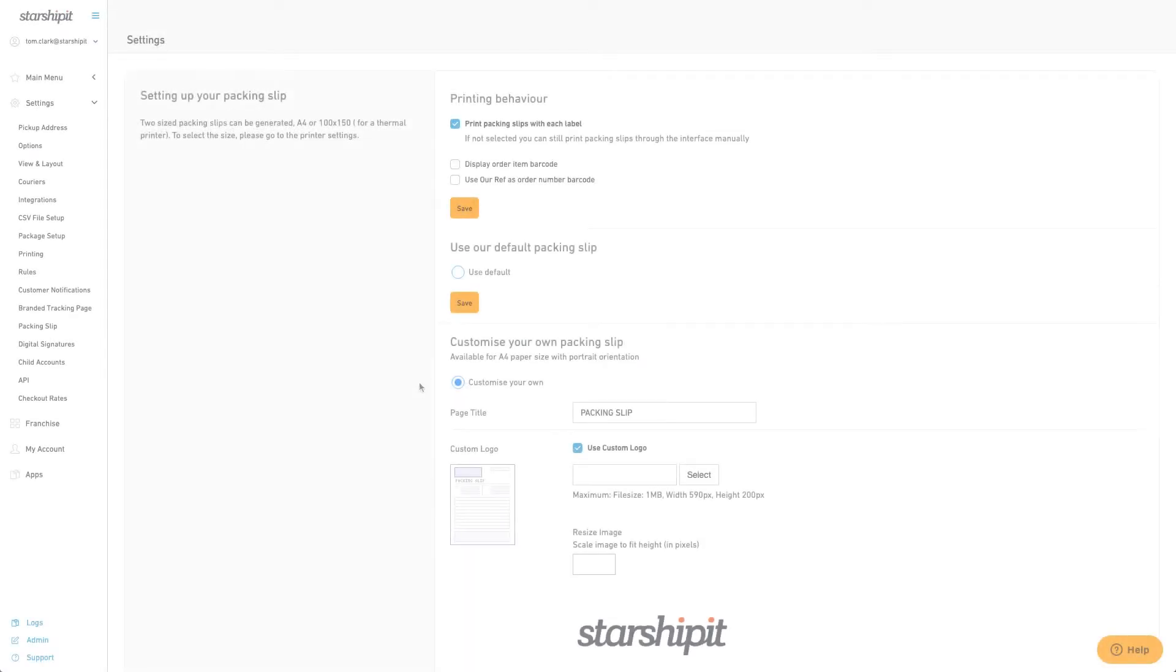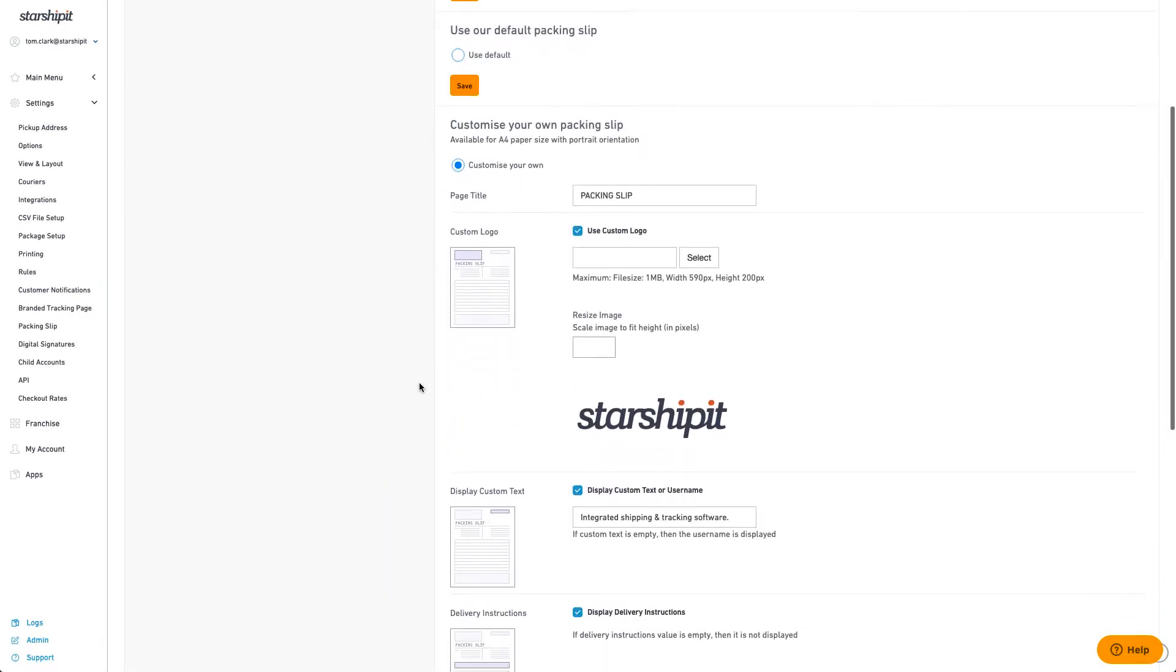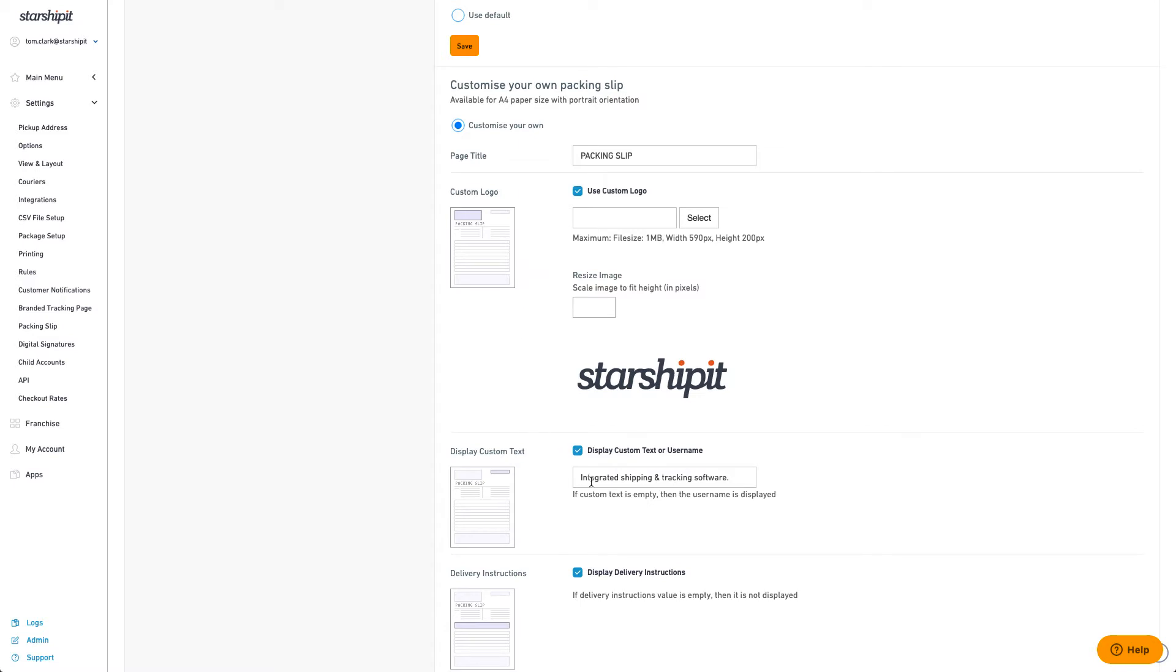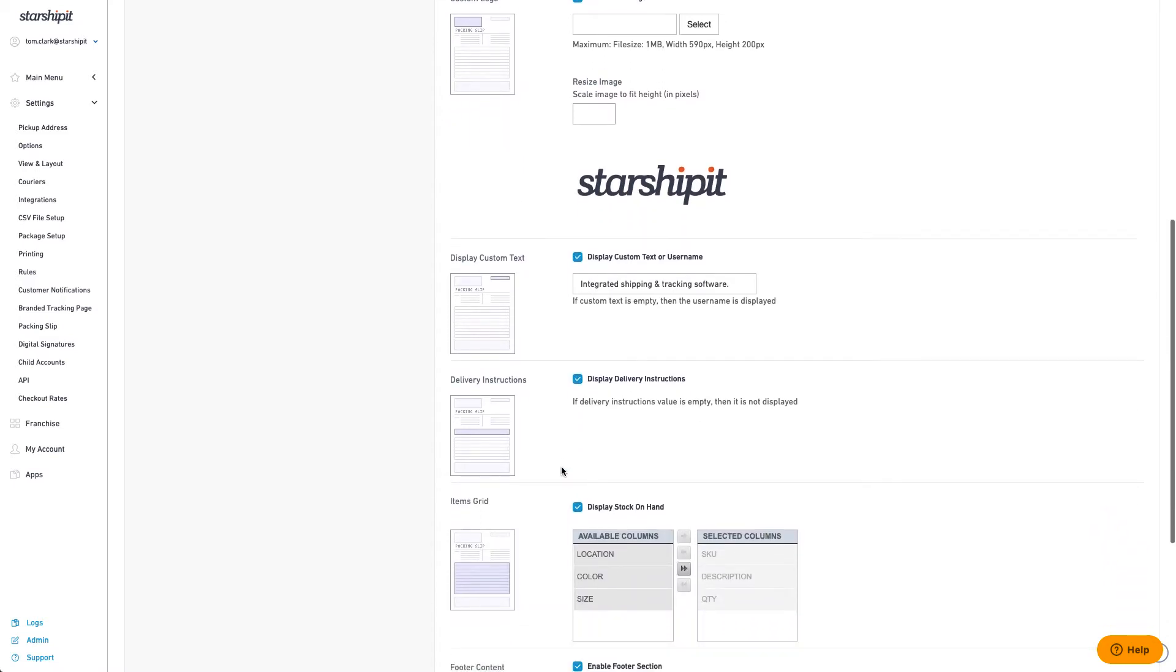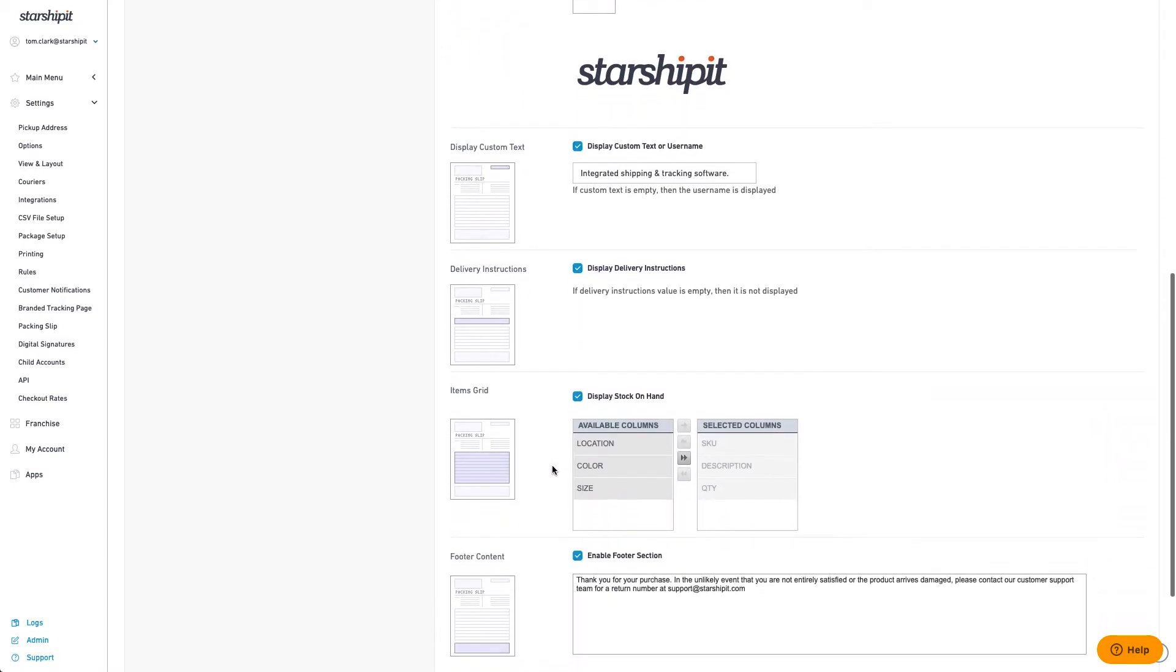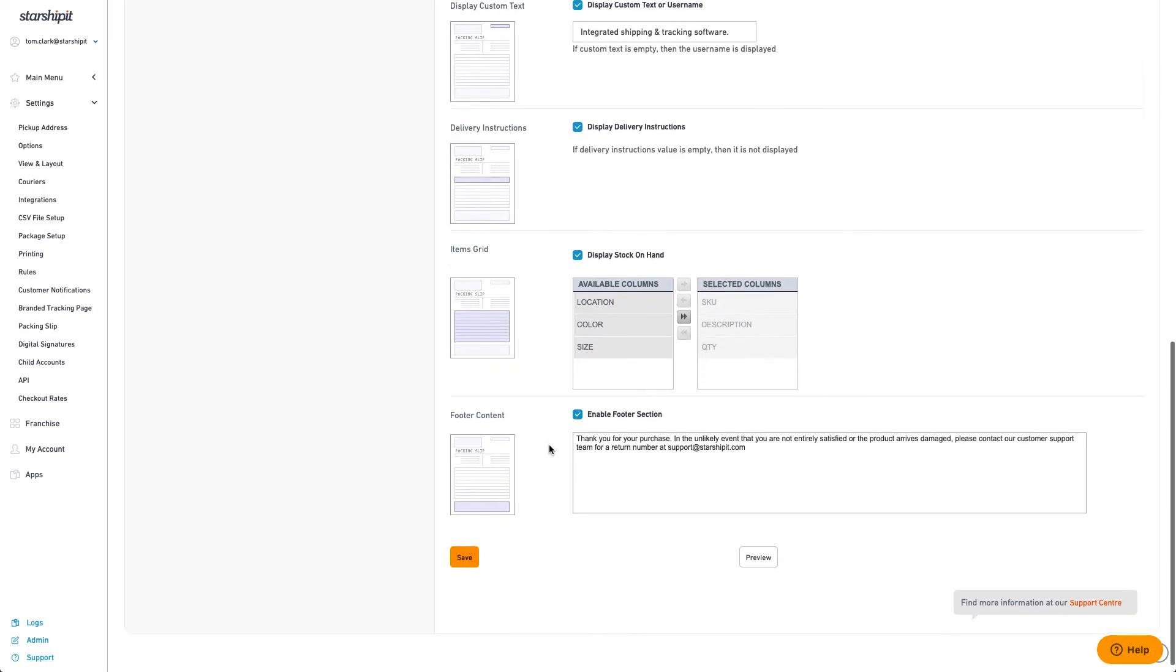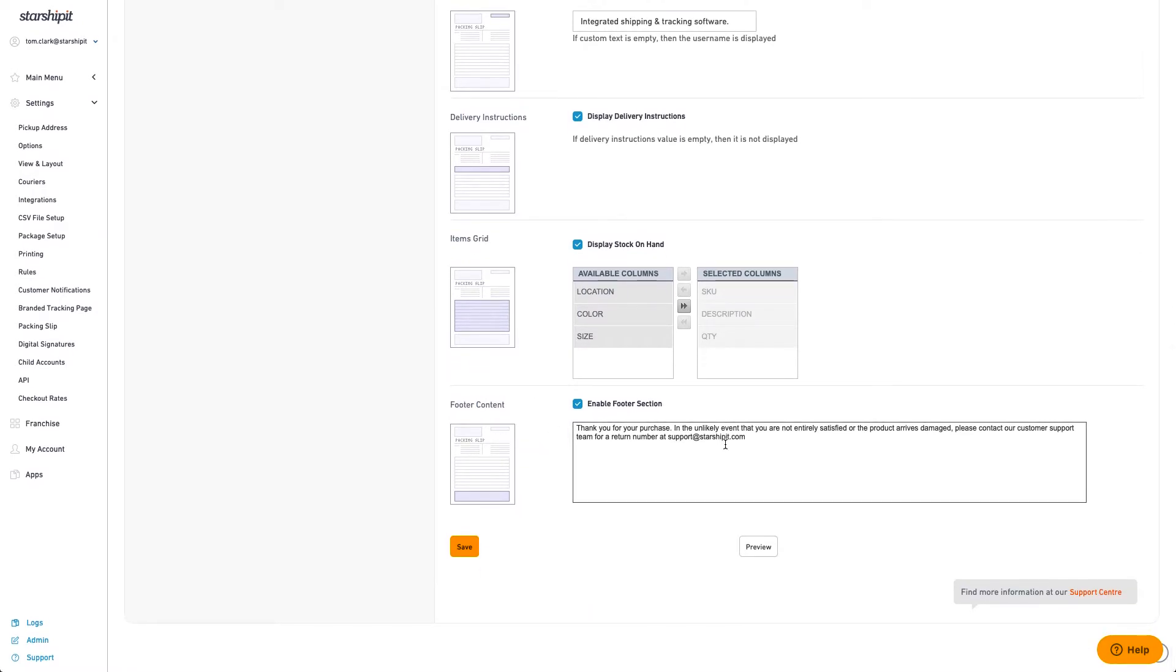When configuring your packing slip there are several variables that can be set. Page title will appear as a heading at the top of the list. You can add your logo, enter custom text, add delivery options, add or remove fields from the items grid and finally add a footer. You can preview your packing slip using the preview button.